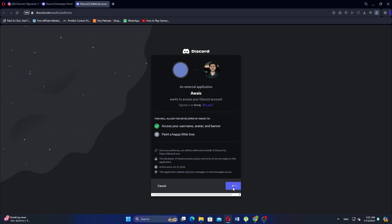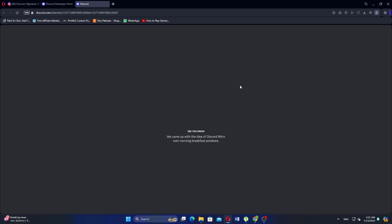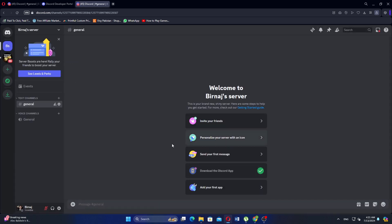Click on Authorize button. Once you have authorized the bot, you should see a confirmation message. Your bot is now added to your server and ready to be used.